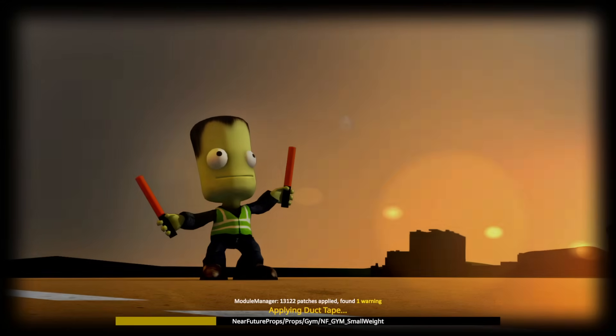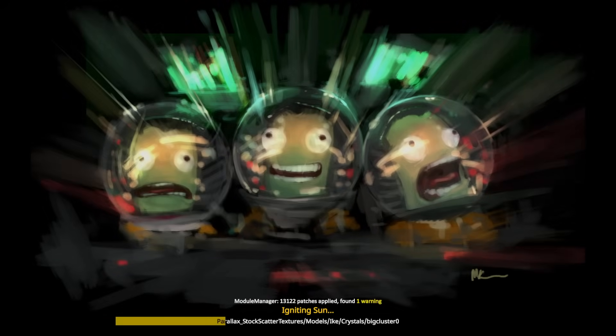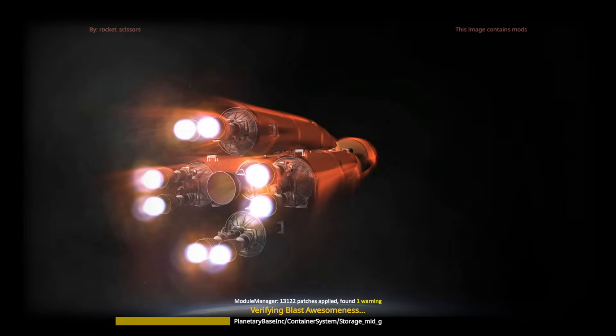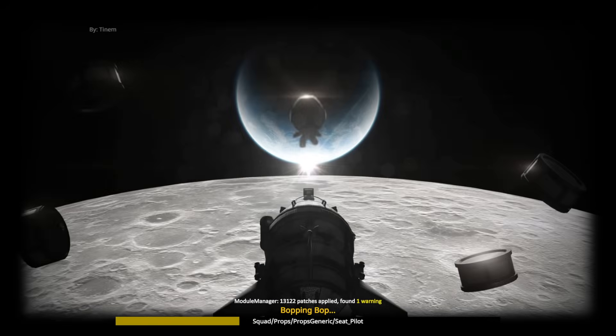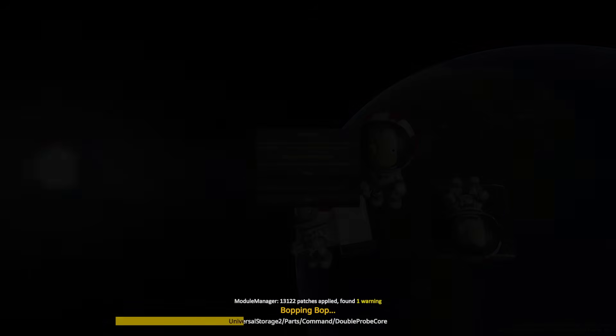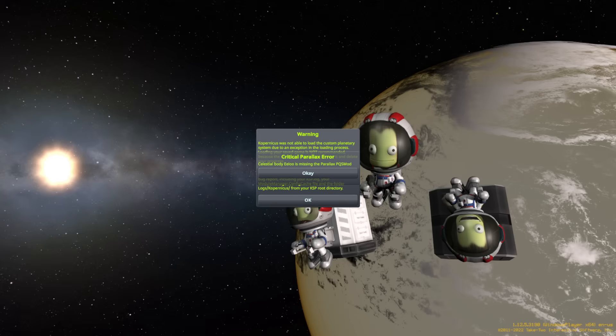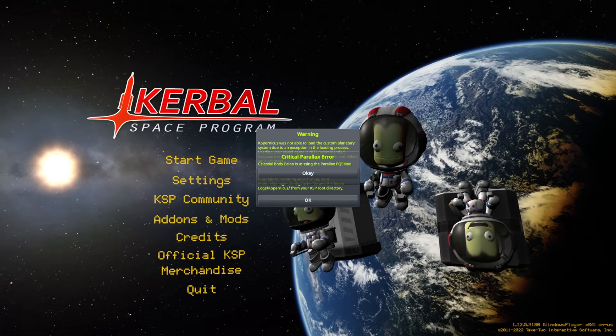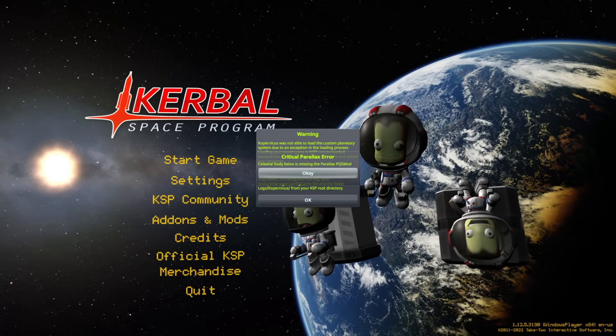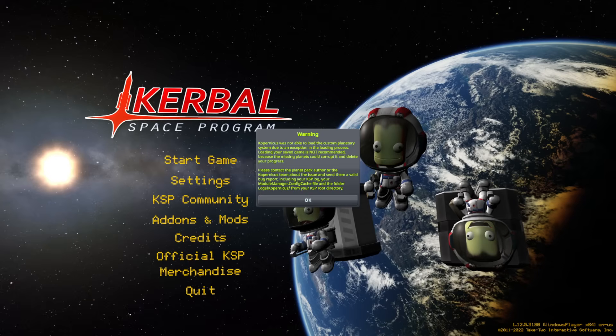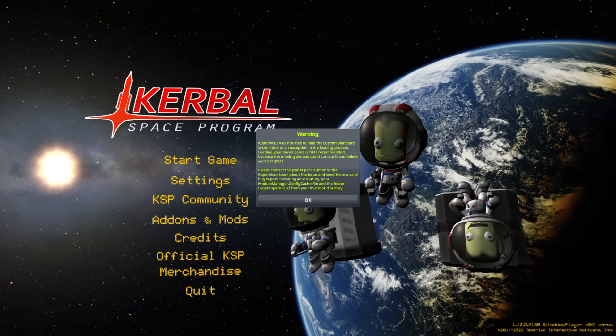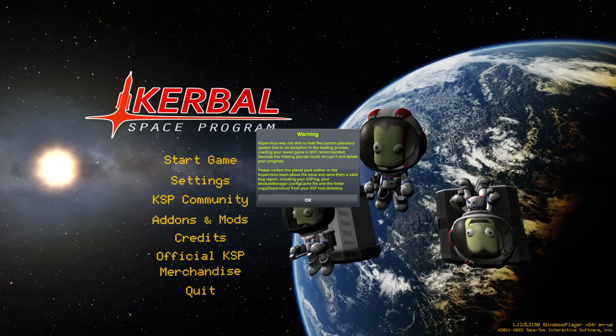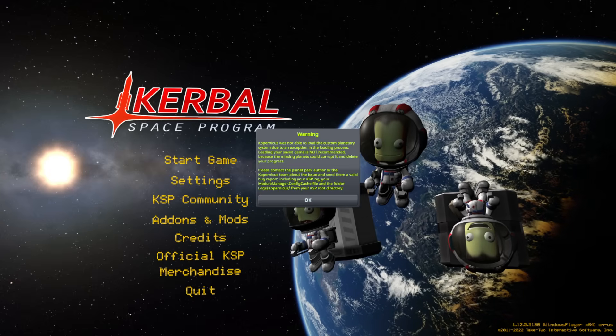It's a mere 13,000 patches, apparently. The one warning was there even before these mods were introduced, so there's some warning with the smaller set that I already had with Promised Worlds. And we are going to see how much RAM it's going to take right on loading. Okay, well, we've got some warnings here. Something's happened. Celestial Body Elu is missing the Parallax PQS mod. Well, whose fault was that? Copernicus was not able to load the custom planetary system due to an exception in the loading process.